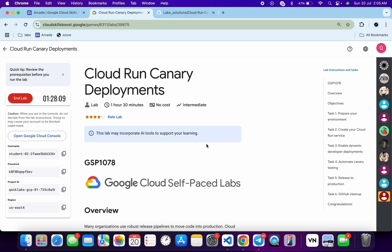Welcome to the channel. I hope you guys are doing absolutely fine. This lab was just recently updated, so here is a new solution for the lab. I'll try to make this lab as simple as possible for you, but I will request you to please watch the video carefully and then try to complete the lab.